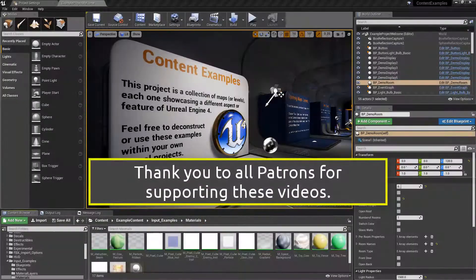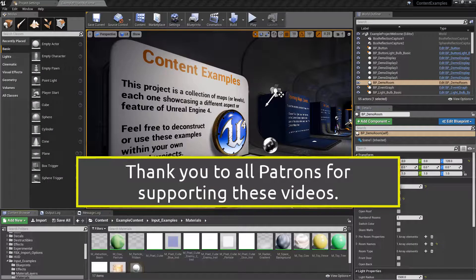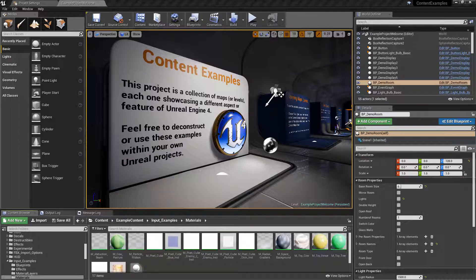Welcome to another Unreal shoot-'em-up tutorial. This is likely the final tutorial in this playlist. We'll be running through how to make a scrolling background, covering two different options - one very simple, and one more complex taken from the content examples. If you want to follow along with the complex one, I'd recommend downloading the content examples.